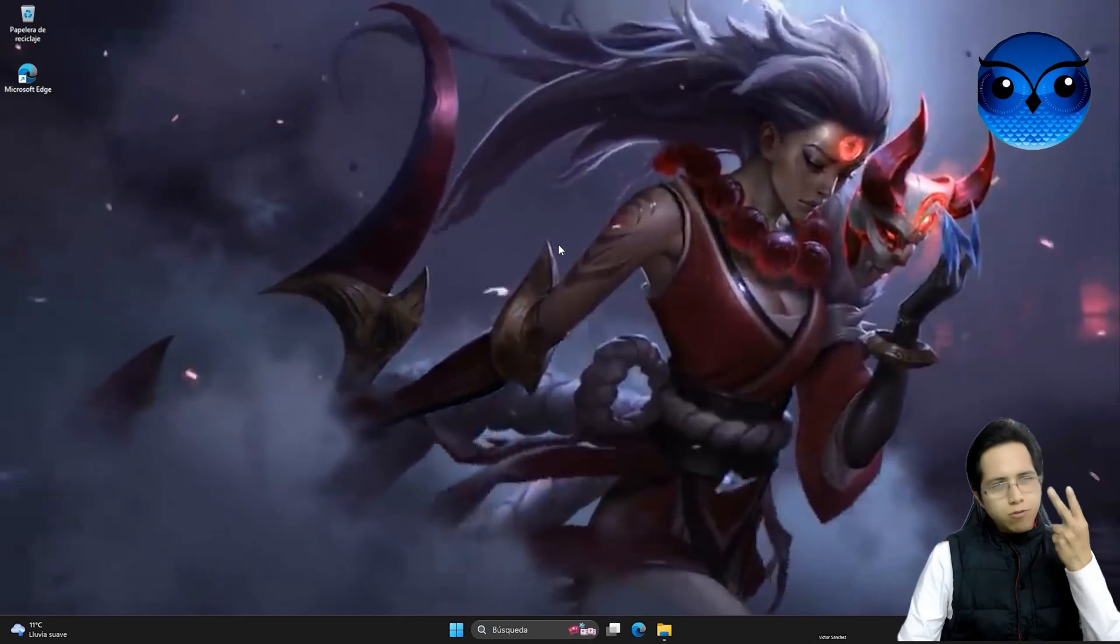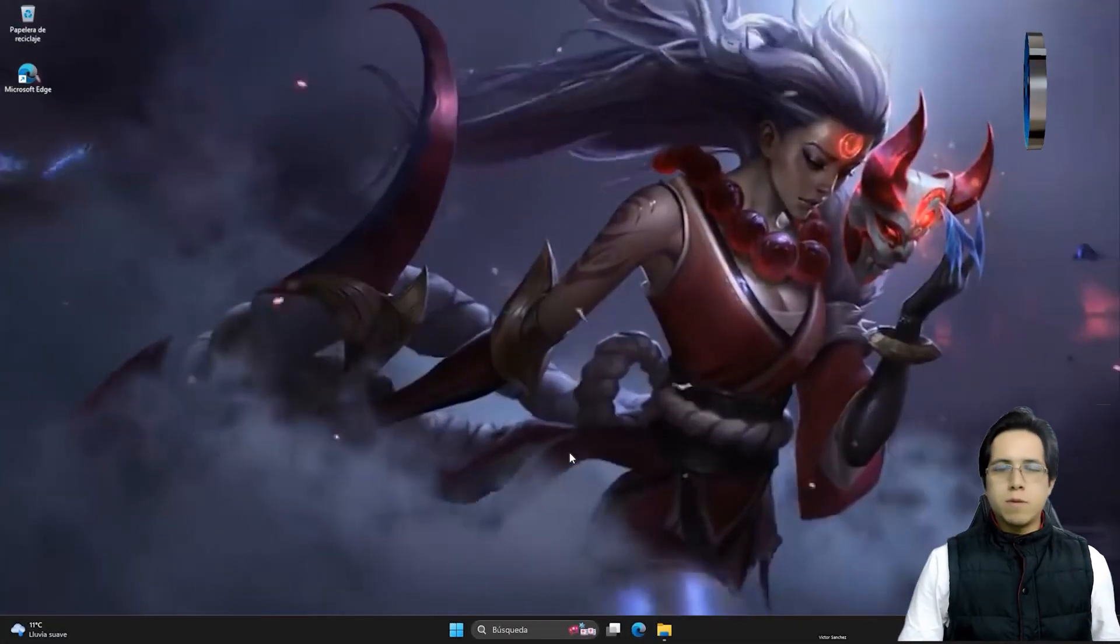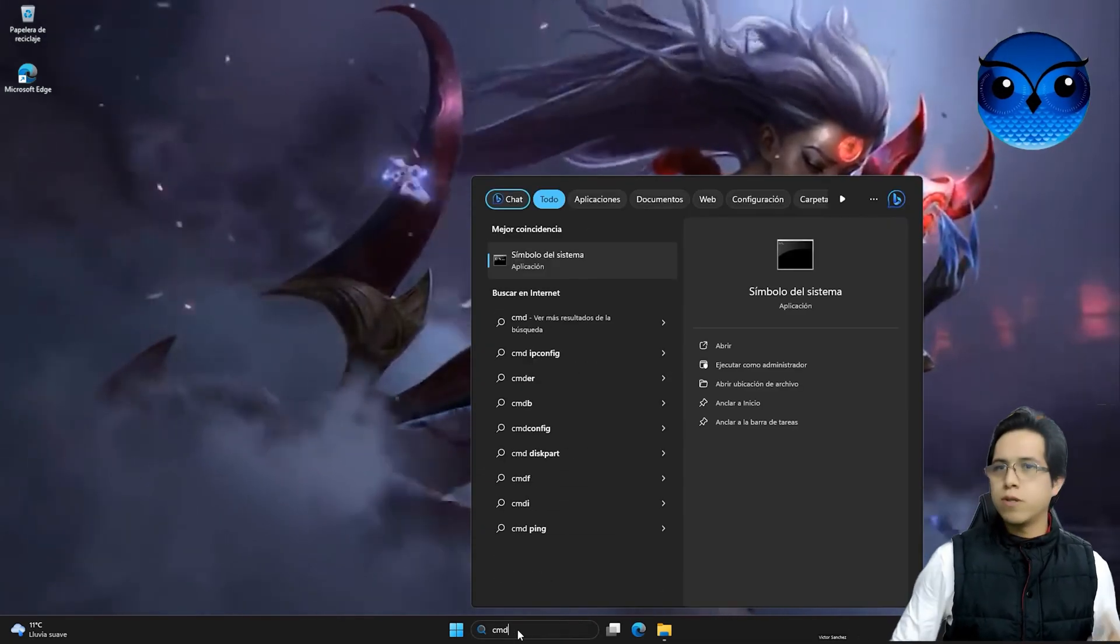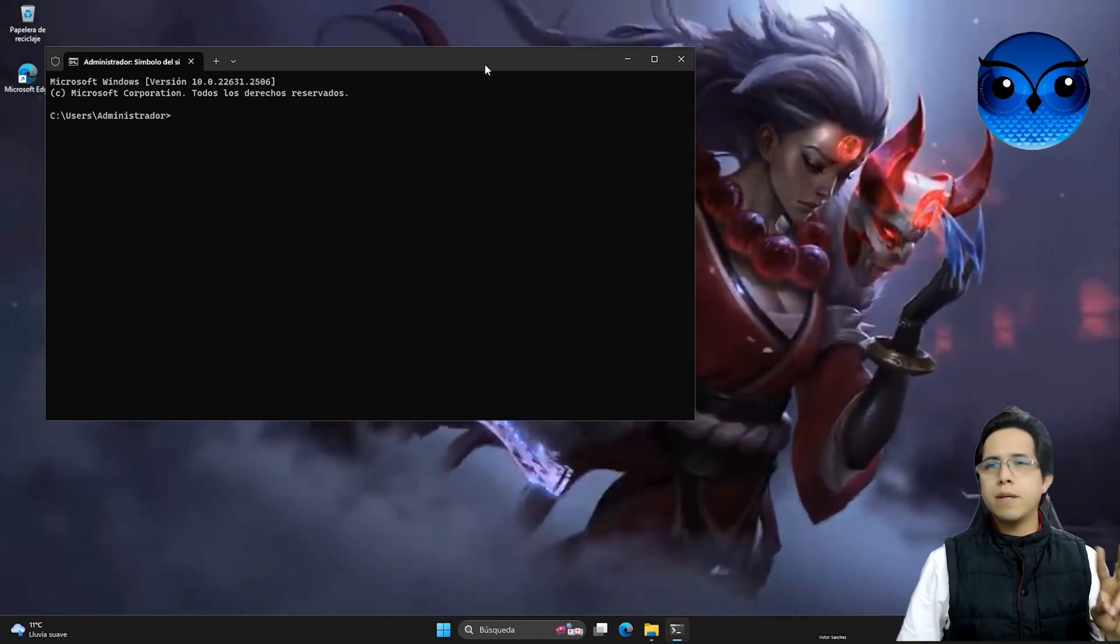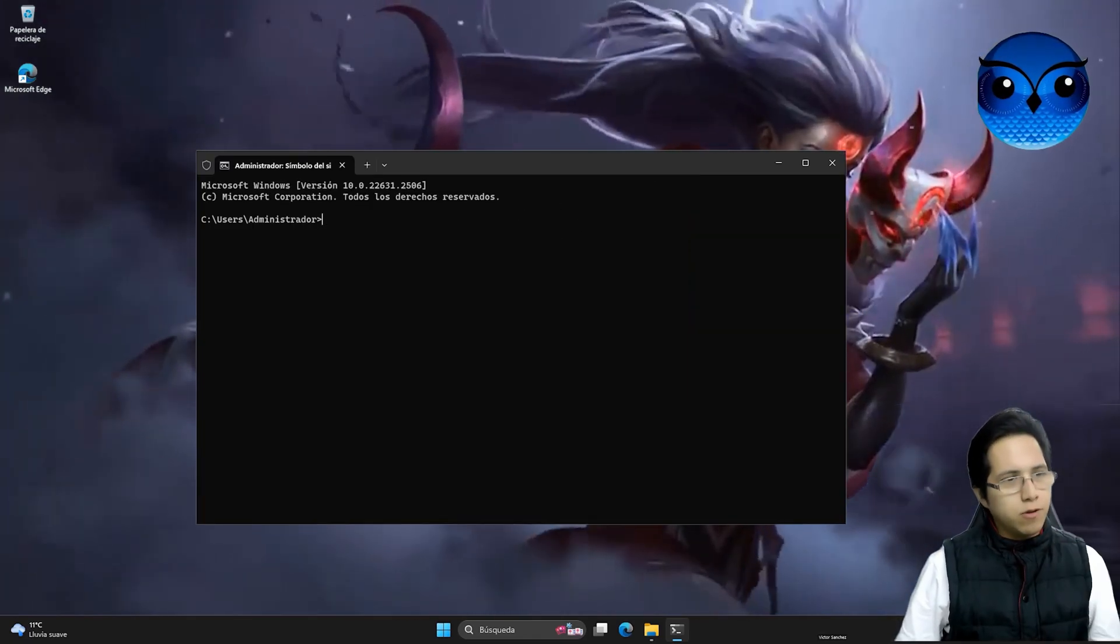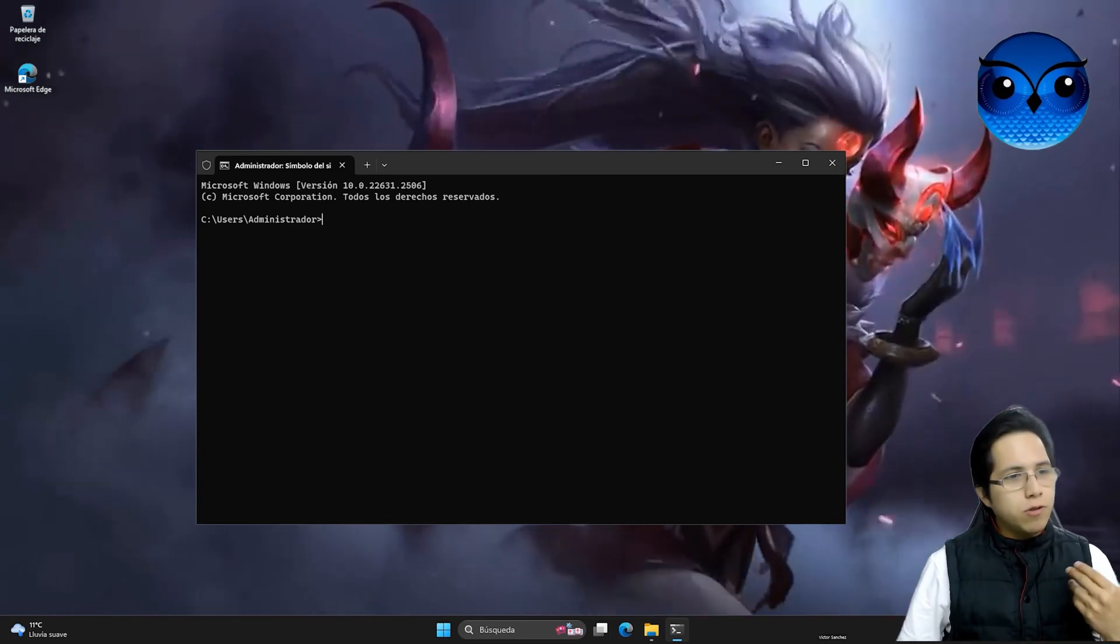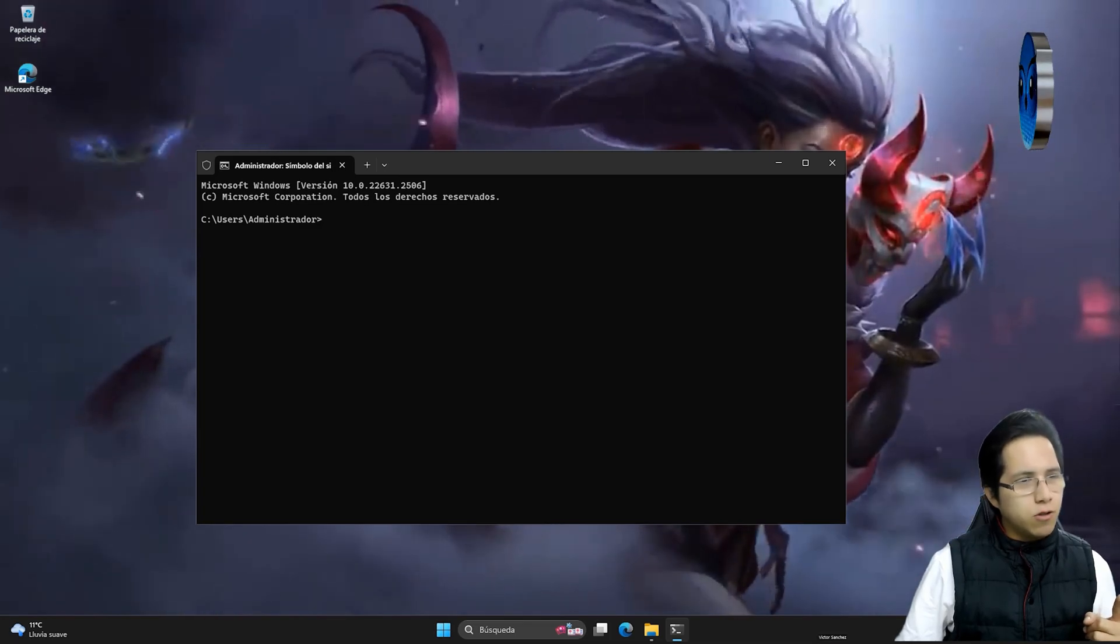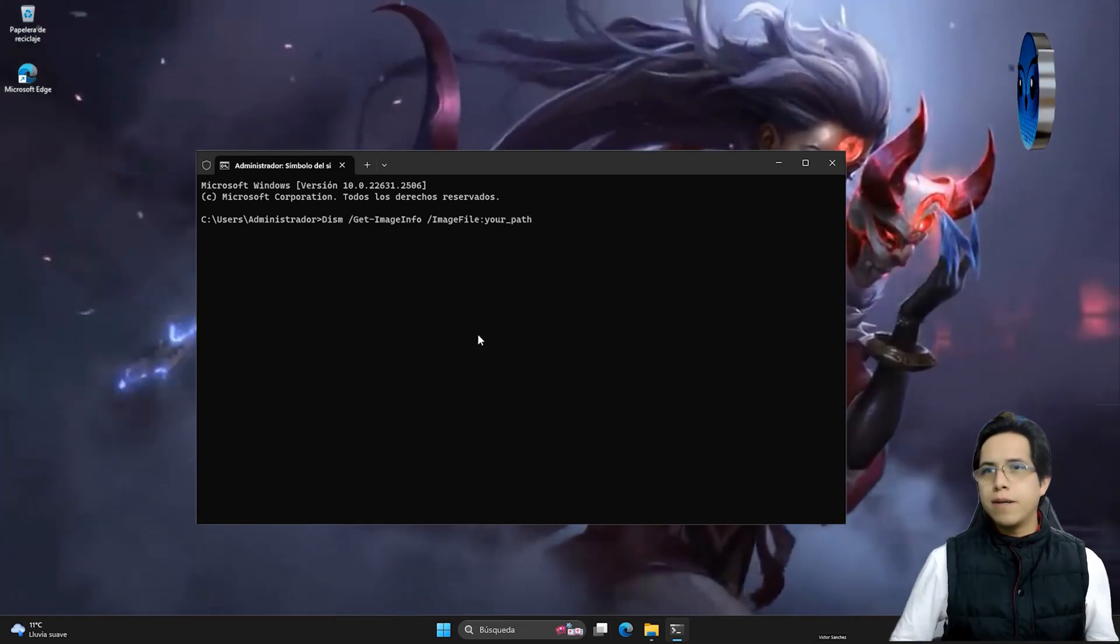Now, what are we going to do next? Down below in the video description, I'm going to leave you two commands that we're going to keep in mind. Once we have everything ready, let's move on to the next step, which is searching for Windows, typing cmd and running it as an administrator. I'm leaving you two commands down below in the video description, which are the only things we'll need for these two builds or for these various ISOs.